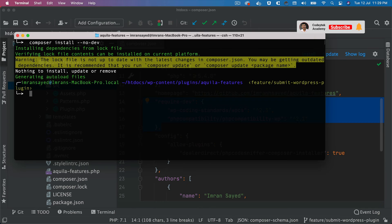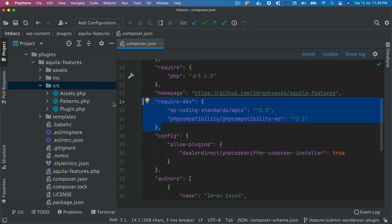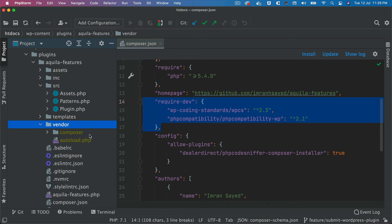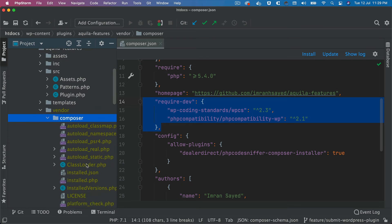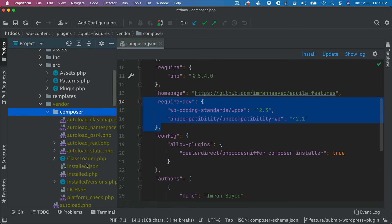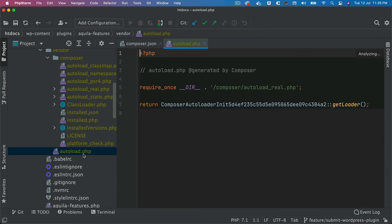Let's hit that and see what happens. You can see that nothing to install, update or remove, but it did generate the autoload files. If you check here, we go, that's our vendor file. Okay, so you've got composer files and all of these things, you have the autoload file as well in that, which is this one.